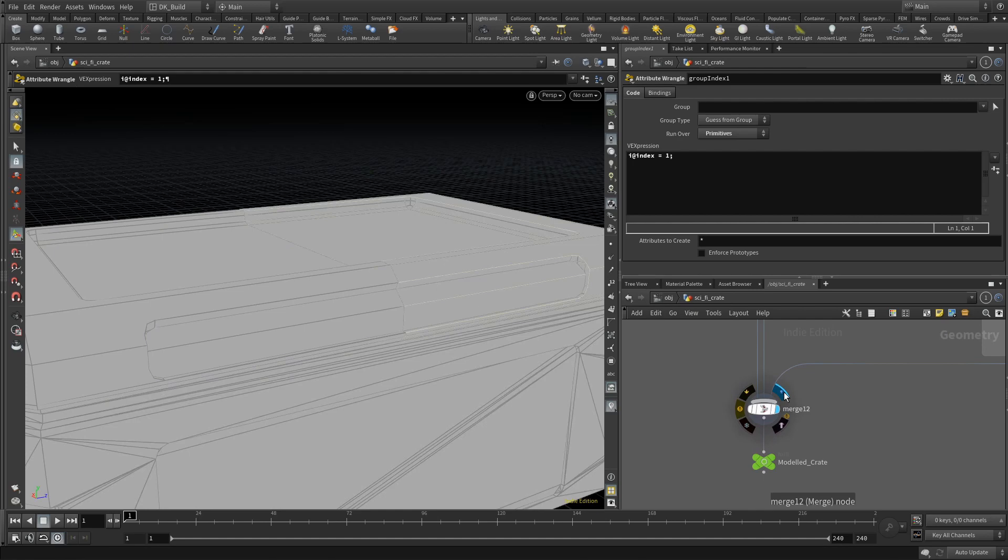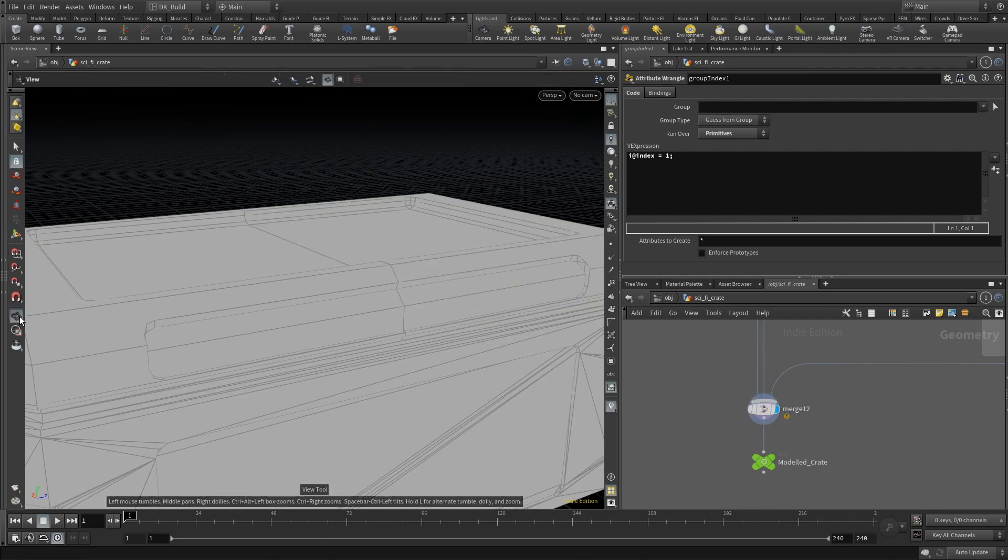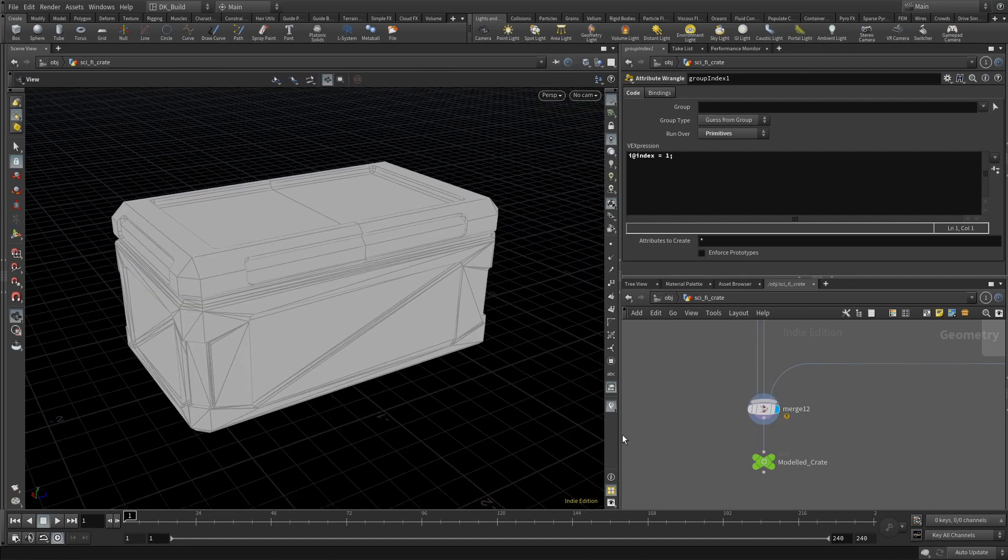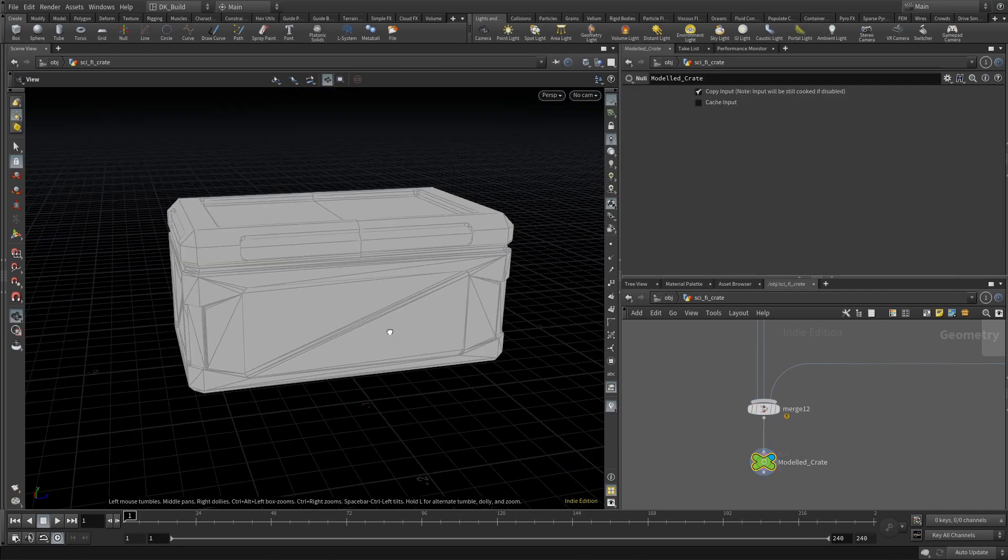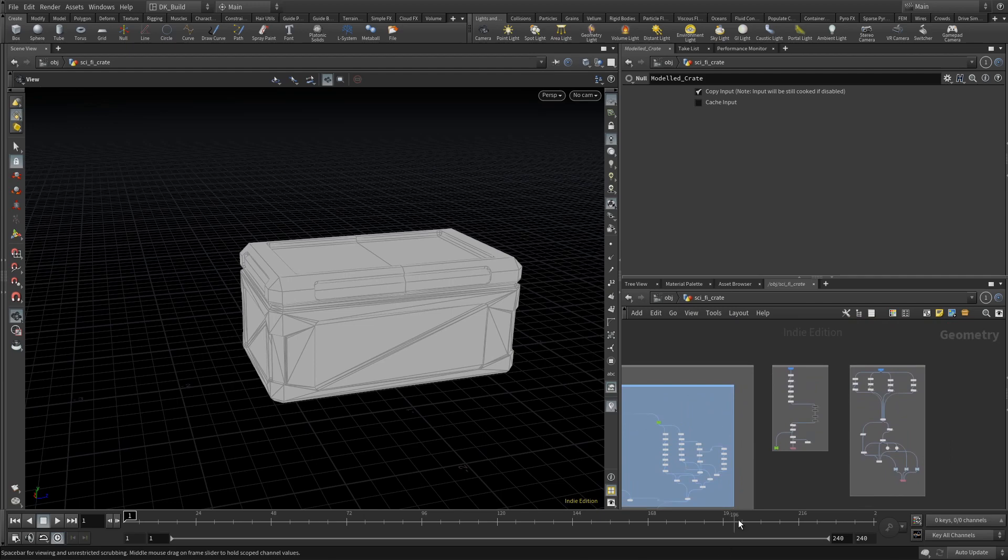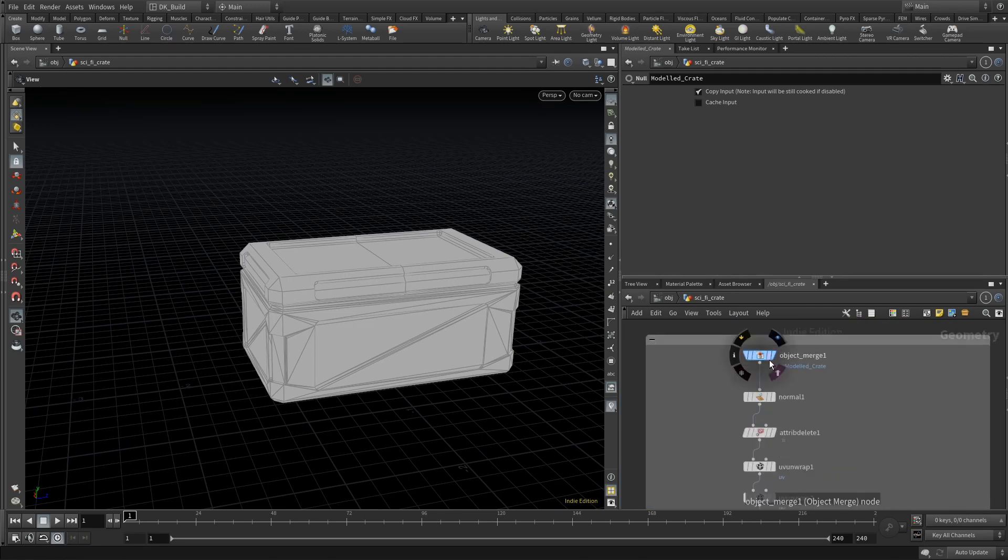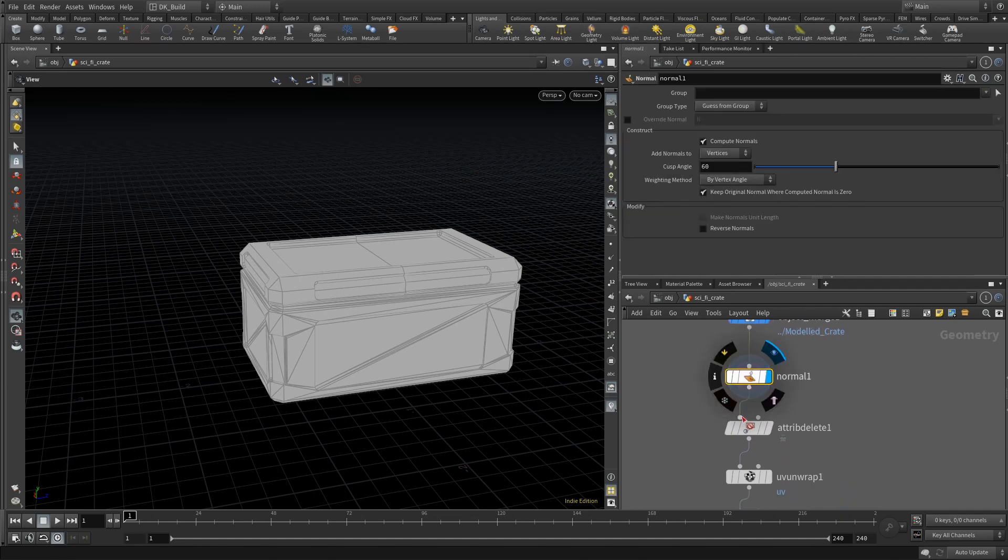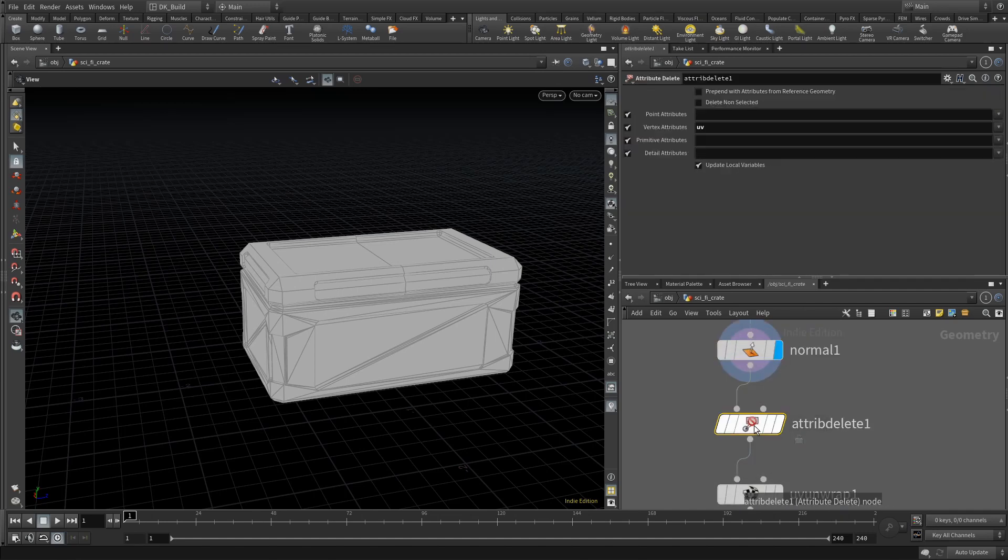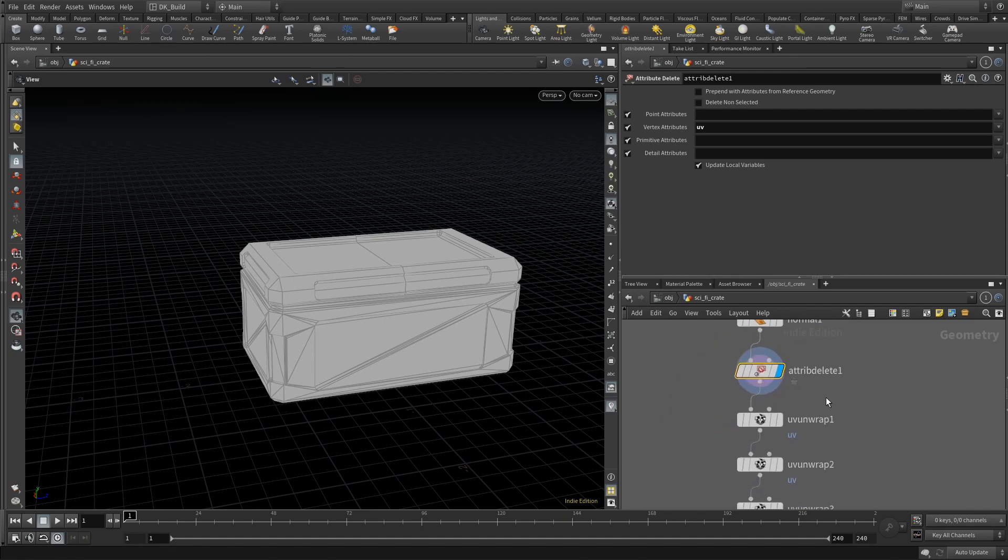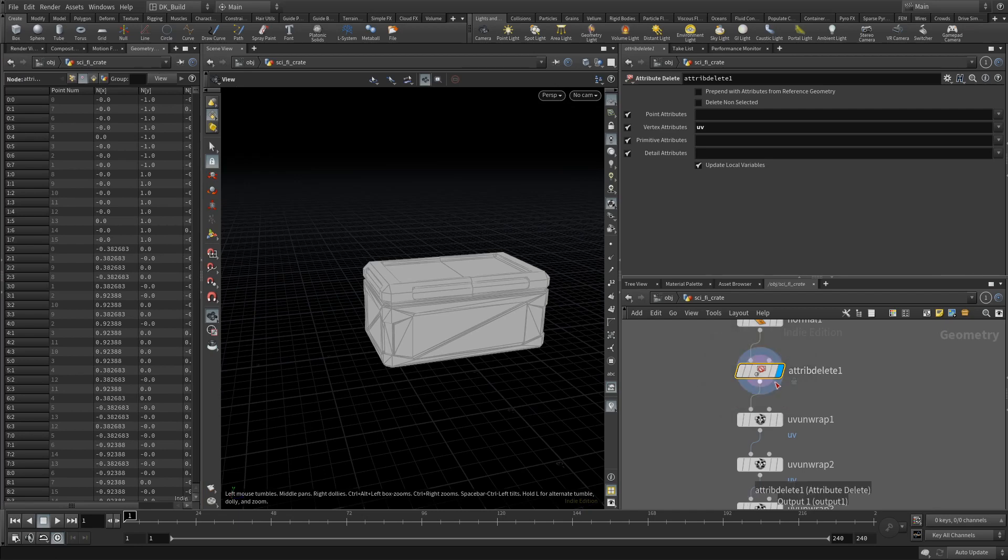We end up with the result: the model crate. Remember, this could be anything you want to put through this pipeline. It could be a crate, a device, a weapon, whatever you want. But whatever comes out of this, to make the jump to Substance we need UVs. I started a new node stream using an Object Merge loading the result of the model crate. First I make sure that we have normals, and then I delete potentially existing UV data with an Attribute Delete node.